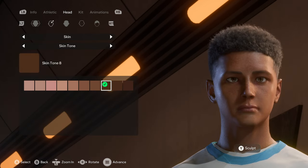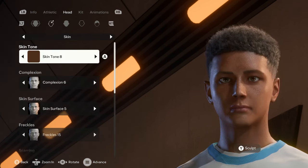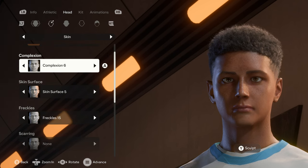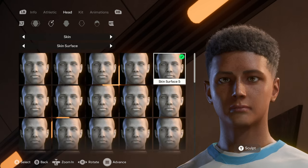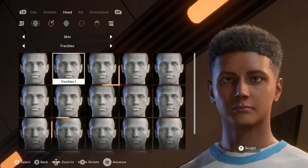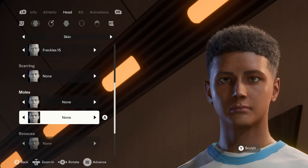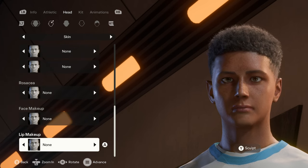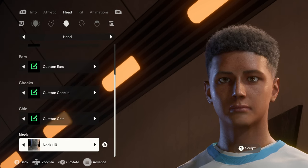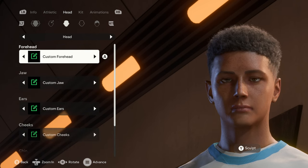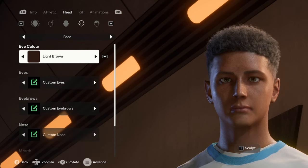I wasn't sure whether to make him darker or not, but I think this actually looks okay. Skin tone eight is what I'm going to be using. The complexion is on six, skin surface on five, freckles on 15. No scarring, no mole, no rosacea, no face makeup, and no lip makeup. Moving on to the hair — pretty much everything is customized apart from the neck and the teeth.